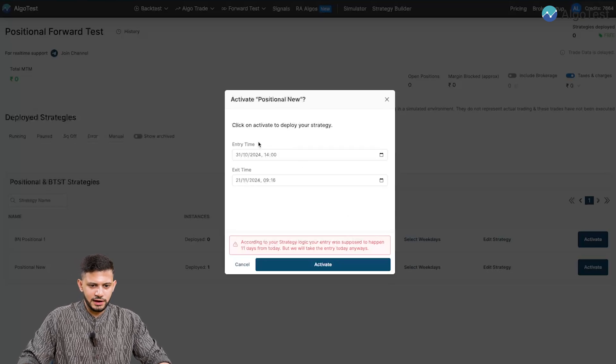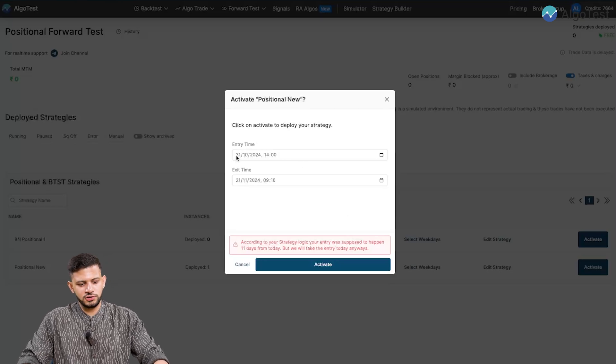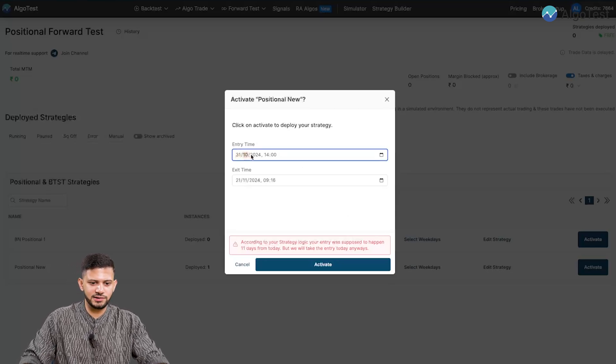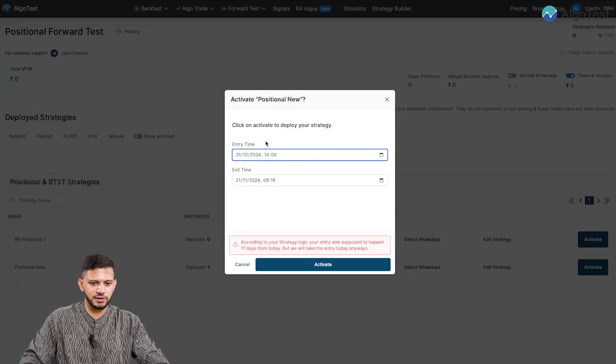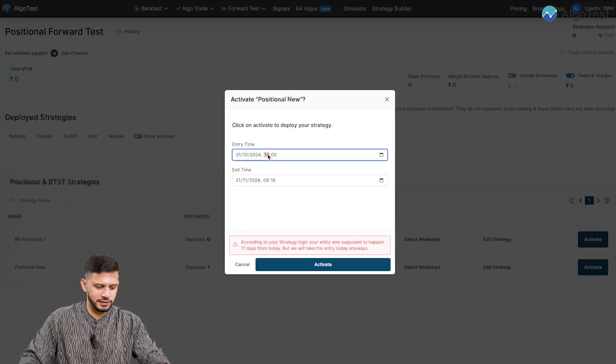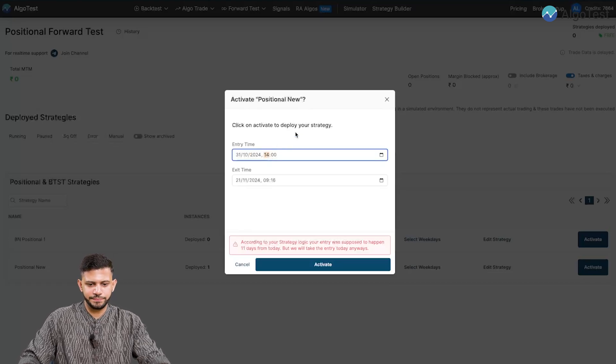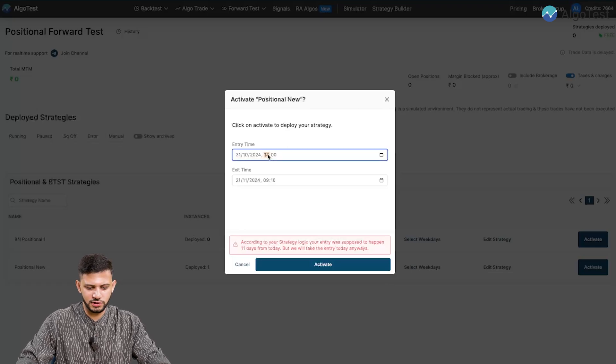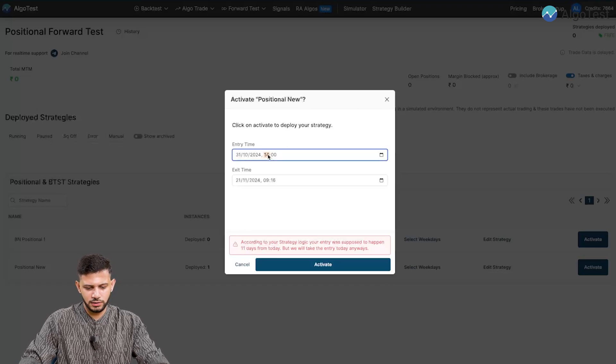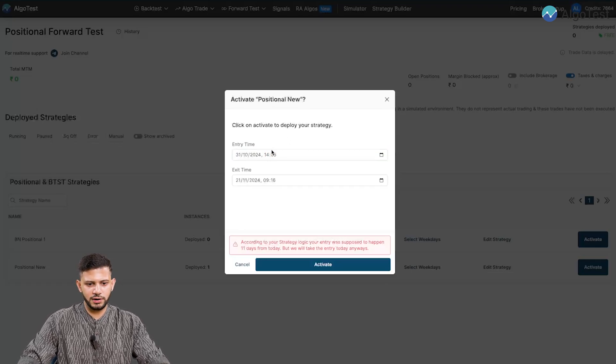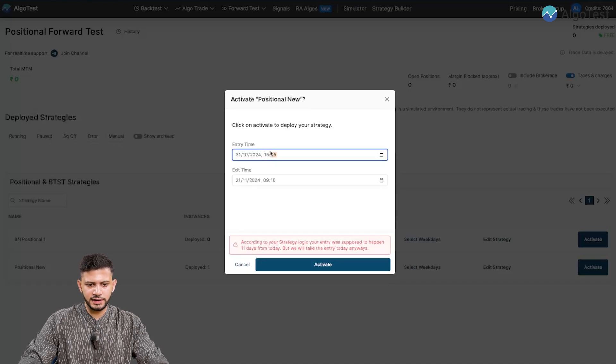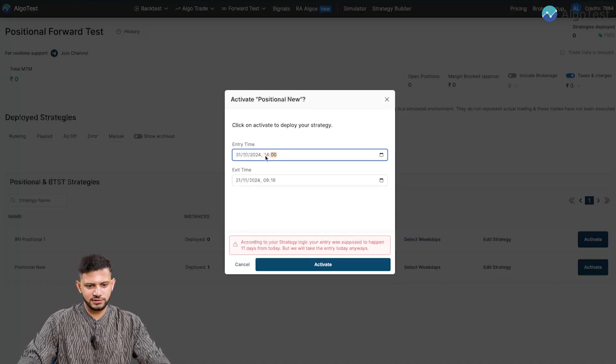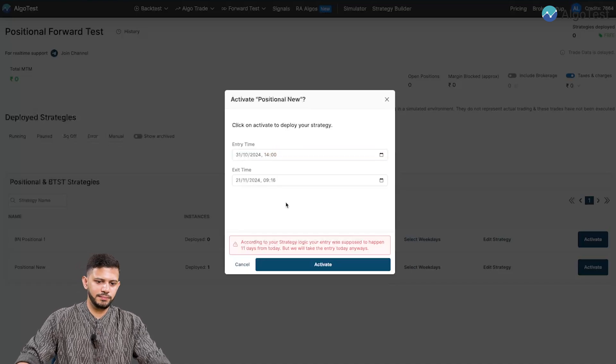So in this entry time section, you see you won't be able to change this date. Because that's going to be defaulted to today's date. However, you can change the time. So currently it is 2:50 p.m. Let's say if I want to change this to 55, I can do that. If I want to enter at 3:10, I can do that. So for now, I'm just going to select this as 2 p.m.